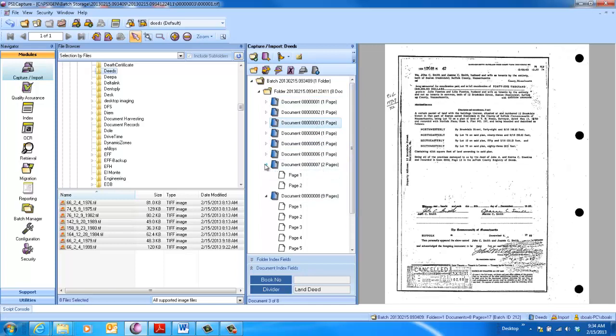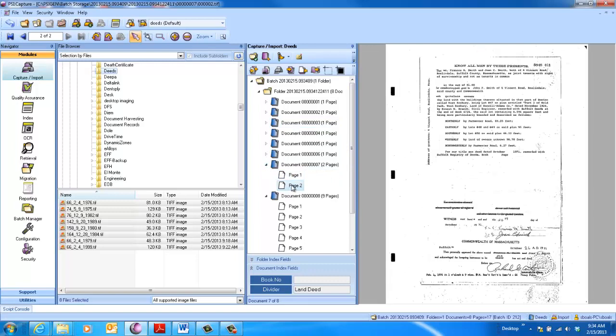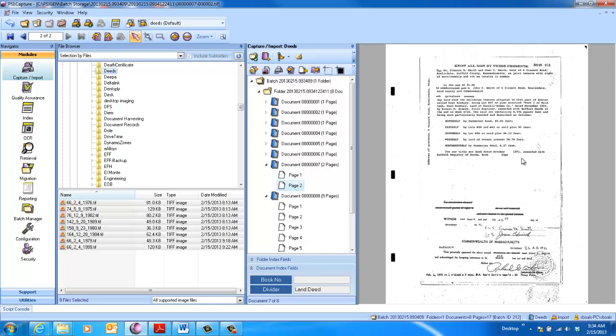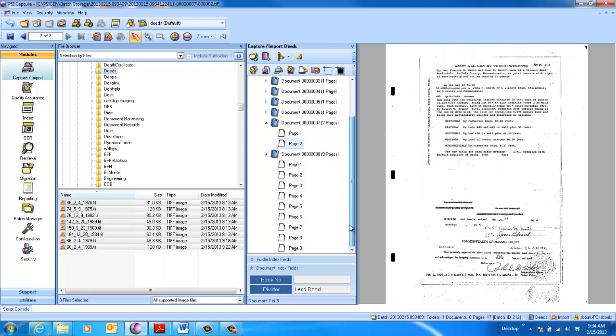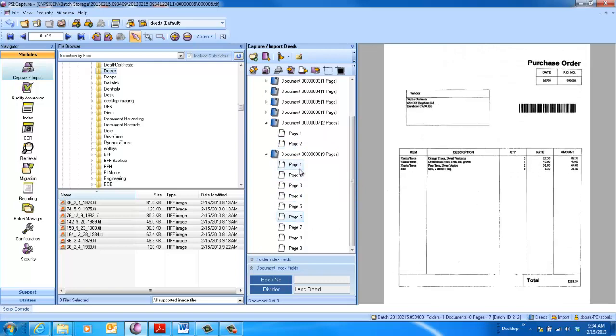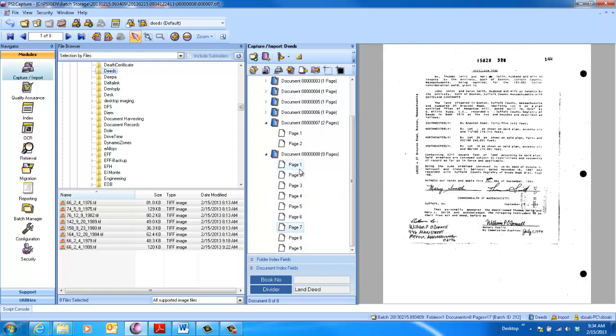Now for demo purposes, I built some dummy docs as well that I threw in at different page levels. So you can see page one of this document is not the deed. The deed is actually page two. This particular one, I threw in a bunch of purchase orders just as distractors, and page seven actually has the deed information.